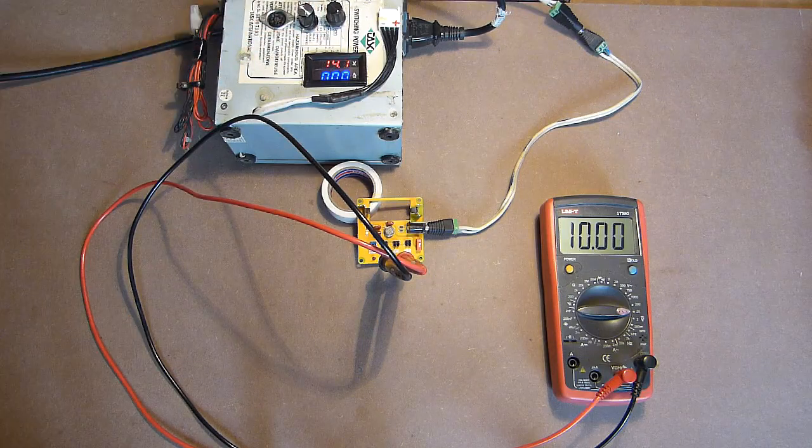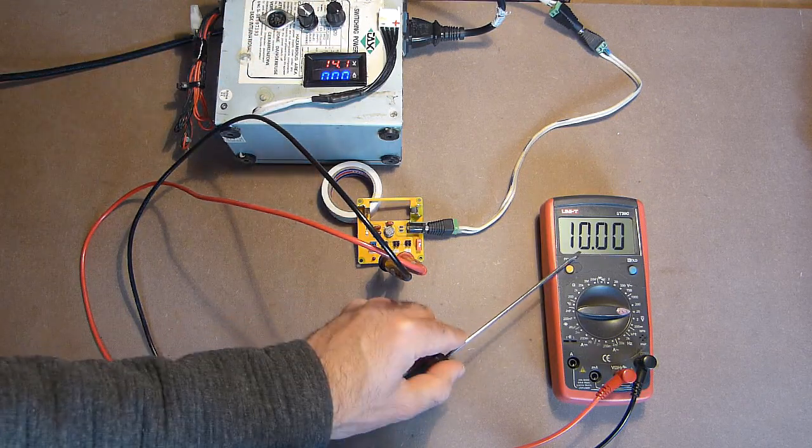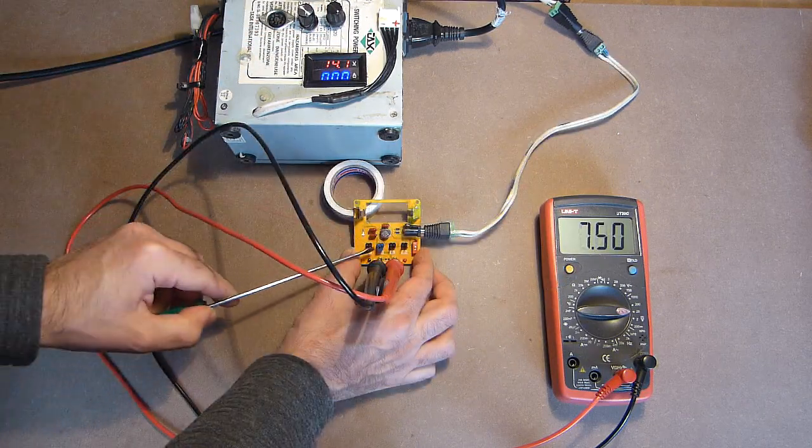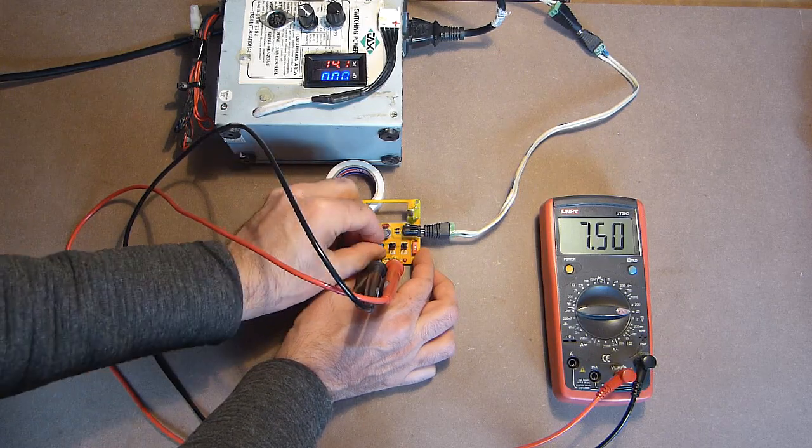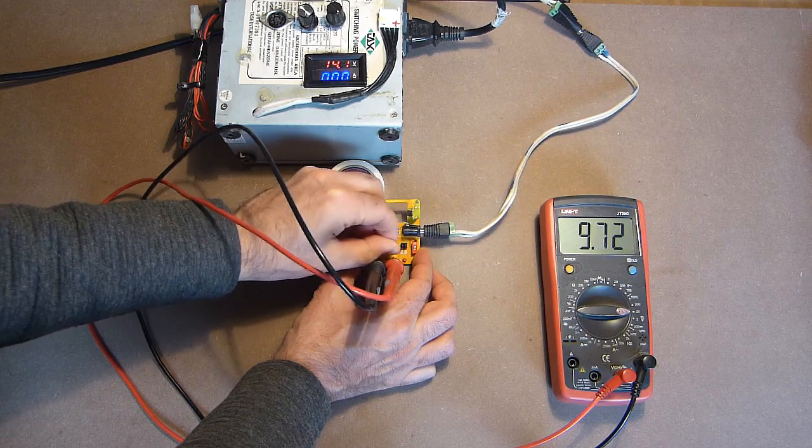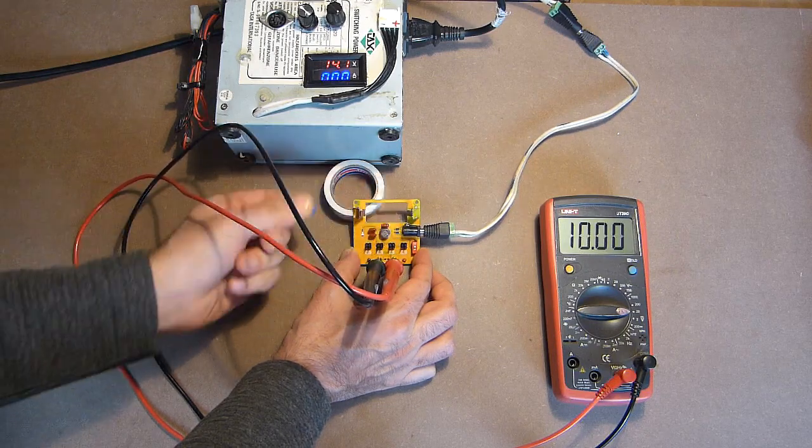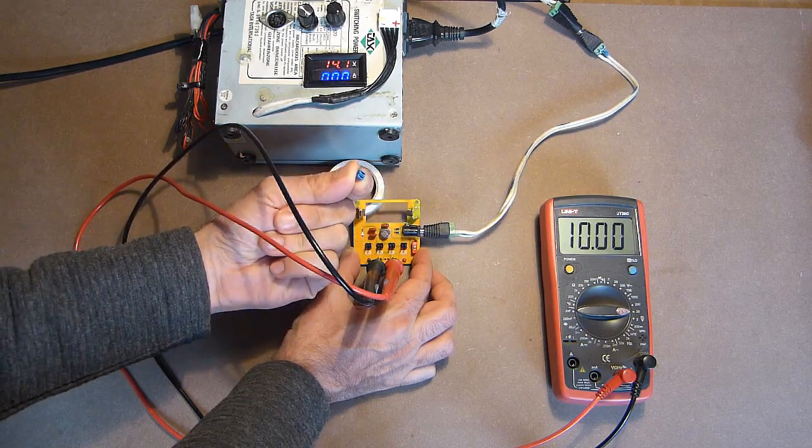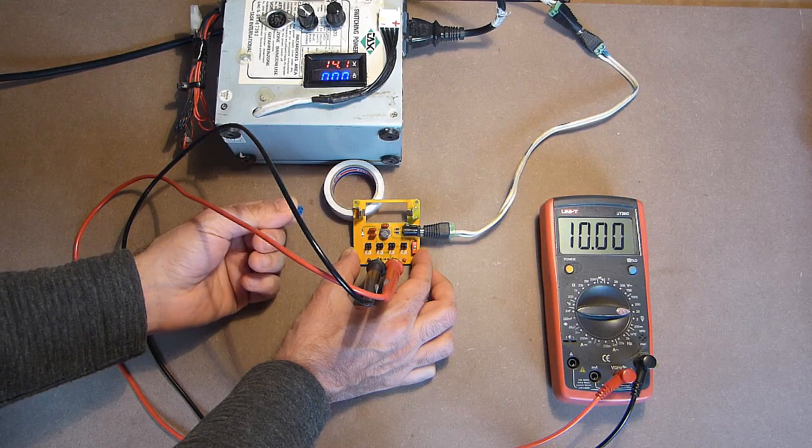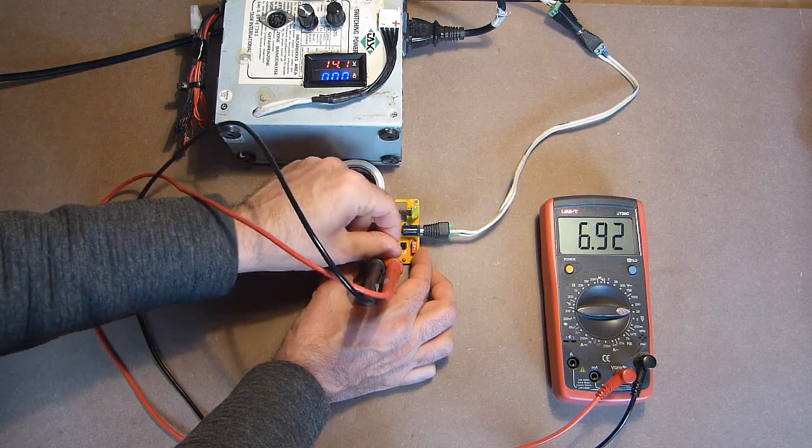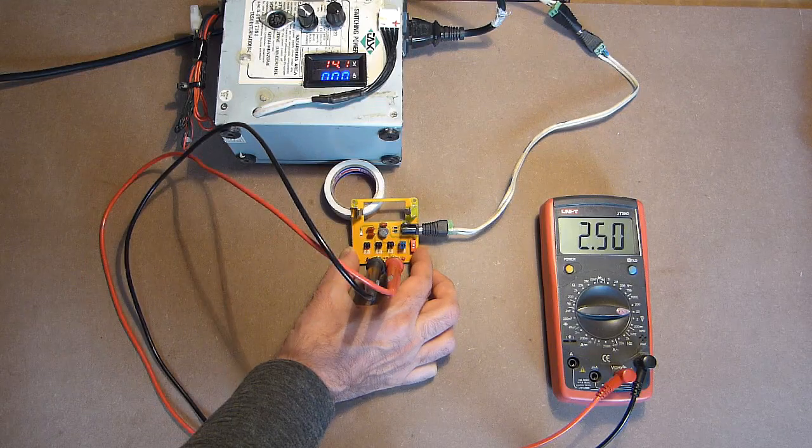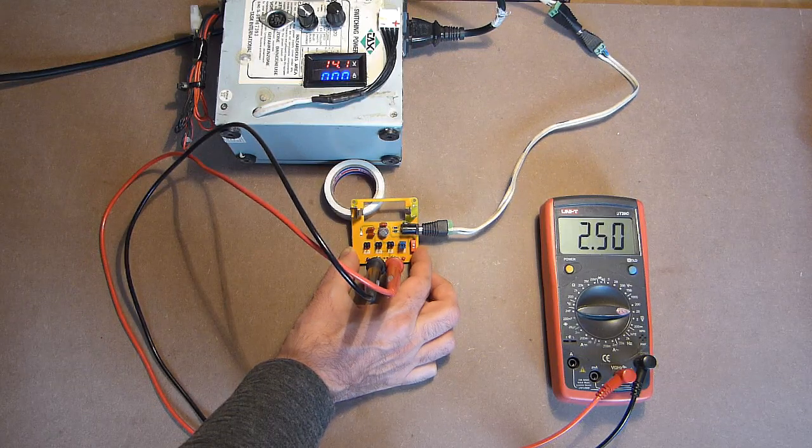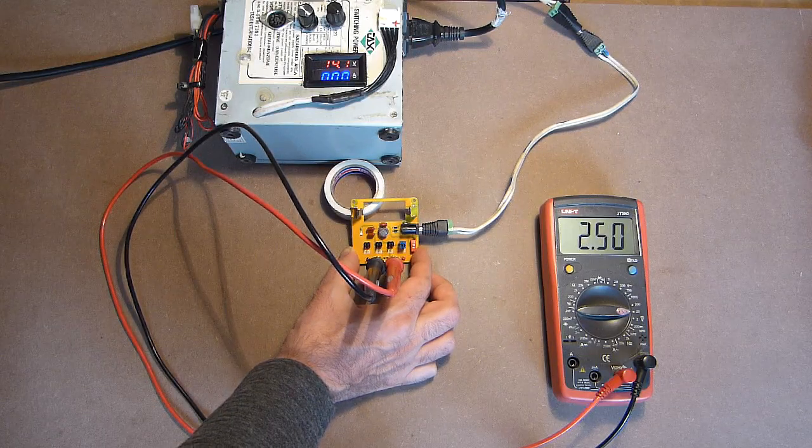14V. Here we have 10V exactly. 7.5V. So, in case of absence of the jumpers, we have 10V. 5V. 2.5V. 5V. Also here we have on-off switch.